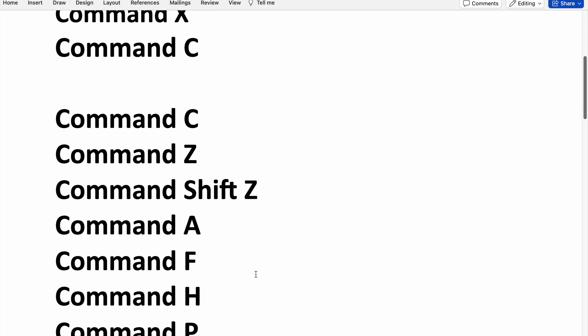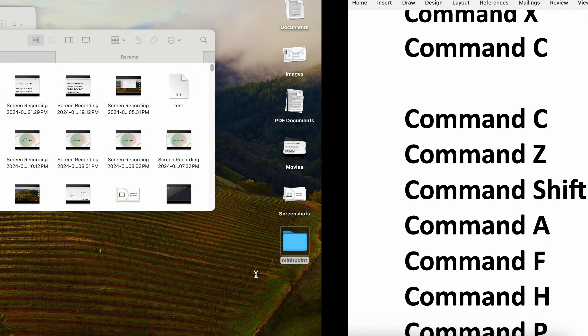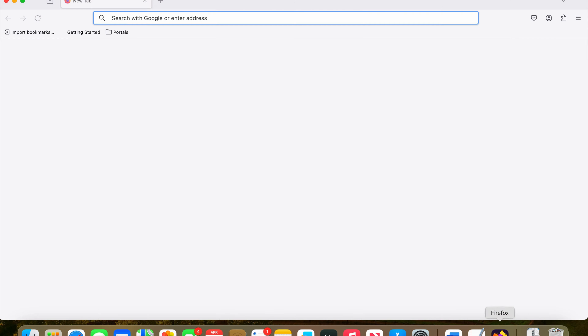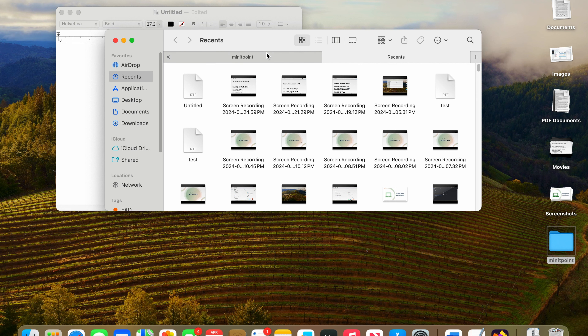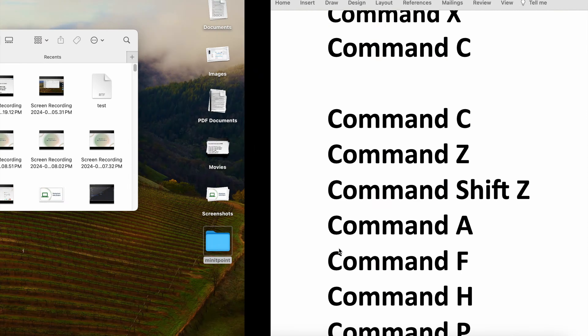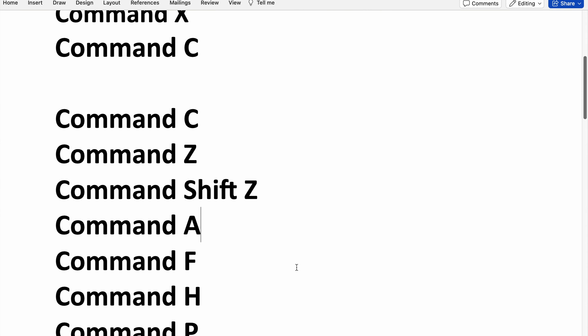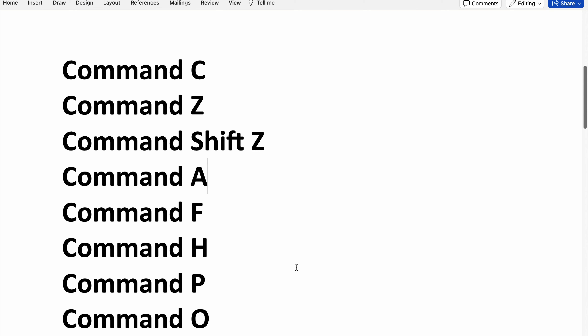For hiding a particular window you need to use Command H. I've opened a Firefox window — you can see Firefox. If I wanted to hide it, I use Command H, and you can see the Firefox window has been hidden.